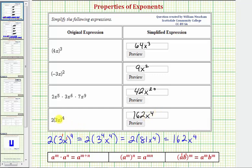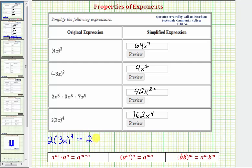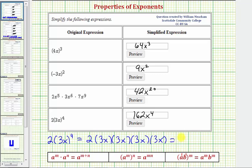Or if we wanted to, we could expand this by writing out four factors of 3x. We'd have two times four factors of 3x. Multiplying the coefficients, we'd get 162. Then x times x times x times x gives us x to the fourth. I hope you found this helpful.